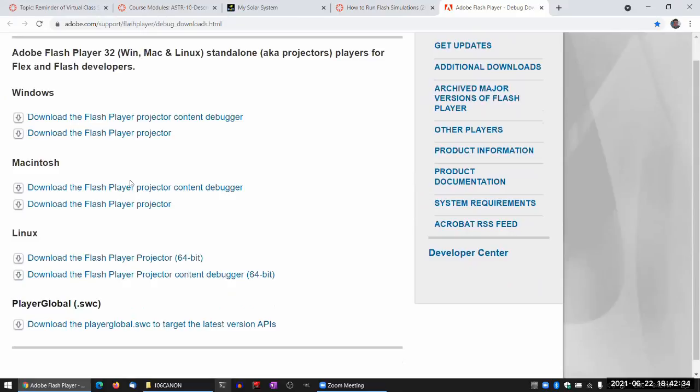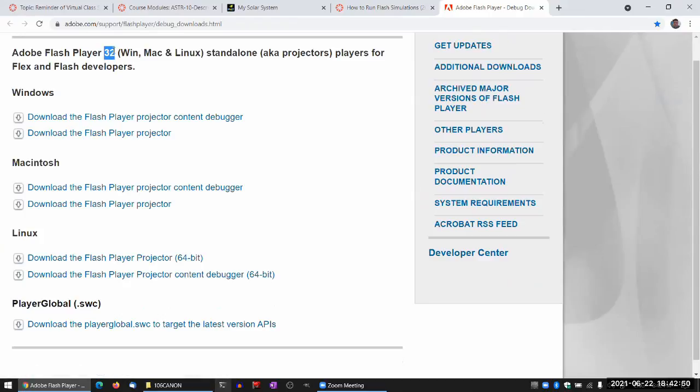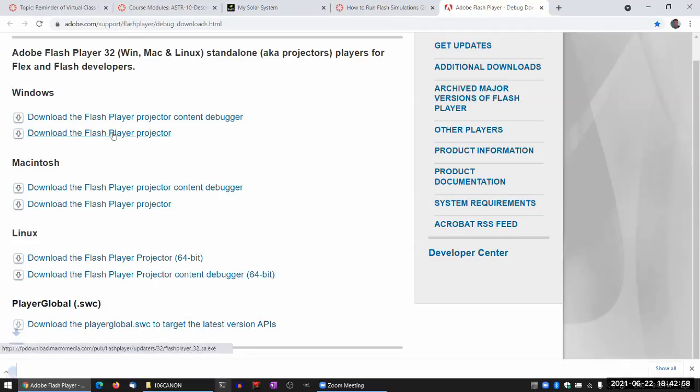And it says Flash player 32. I'm pretty sure 32 refers to version number, not the bit number. I think newest versions of Mac don't allow 32-bit software to run anymore. But it should still run because this 32 is a very confusing number. It's a version number, not the bit number. So I'm just going to download the Flash player projector for Windows. That's what I have.